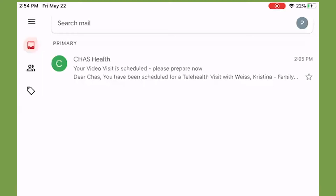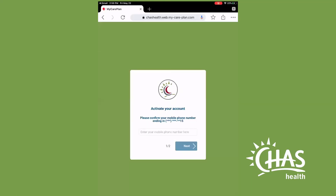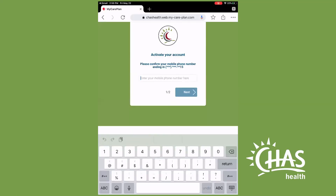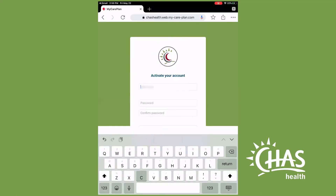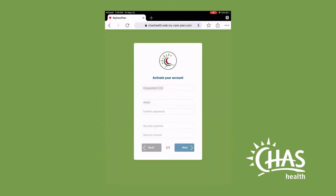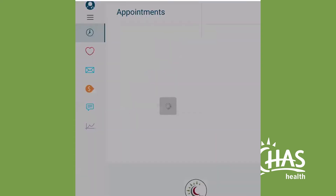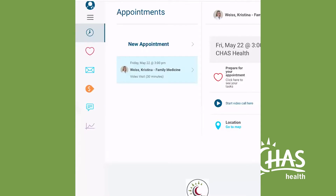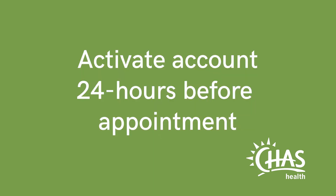You'll be prompted to enter your phone number — the same one you have on file in your medical record. Then you can create your username and password and you're in. It's recommended to activate your account at least 24 hours in advance of your scheduled appointment.